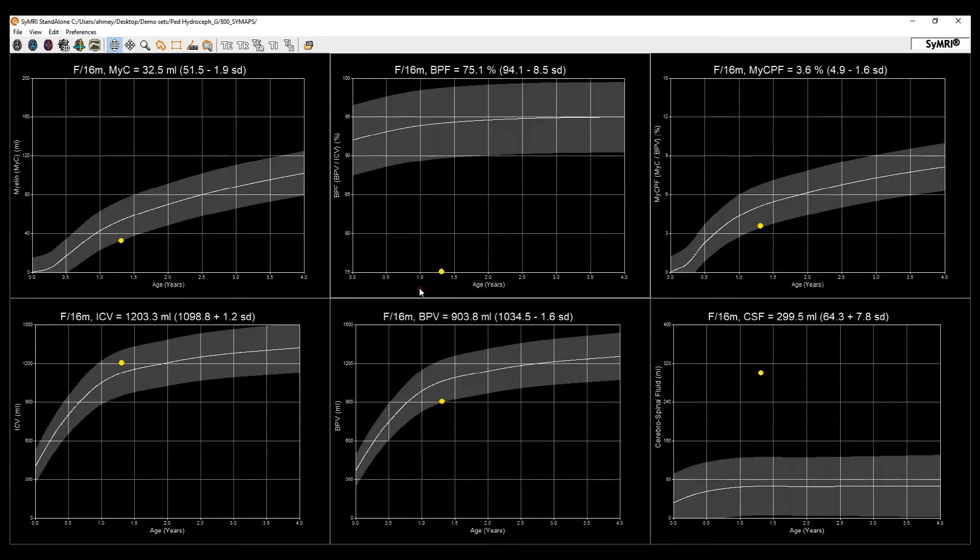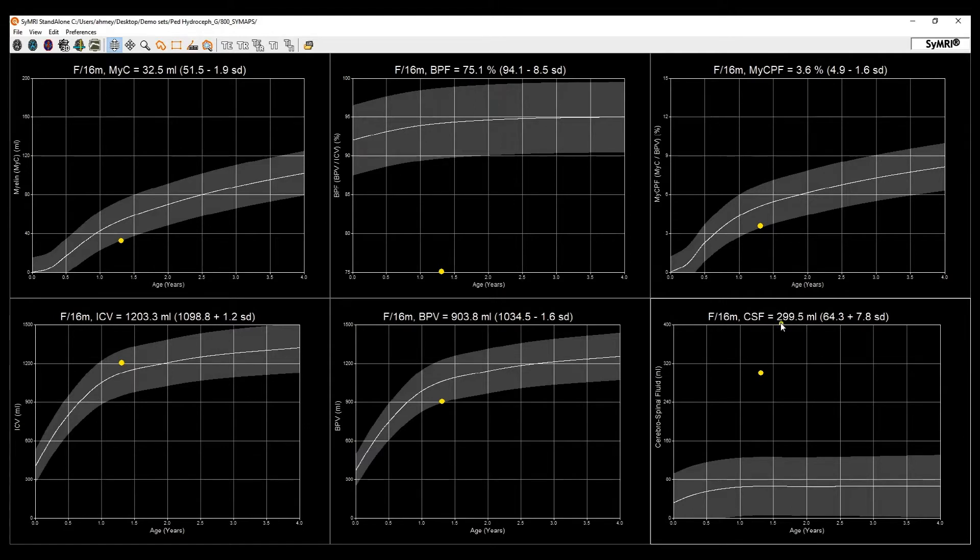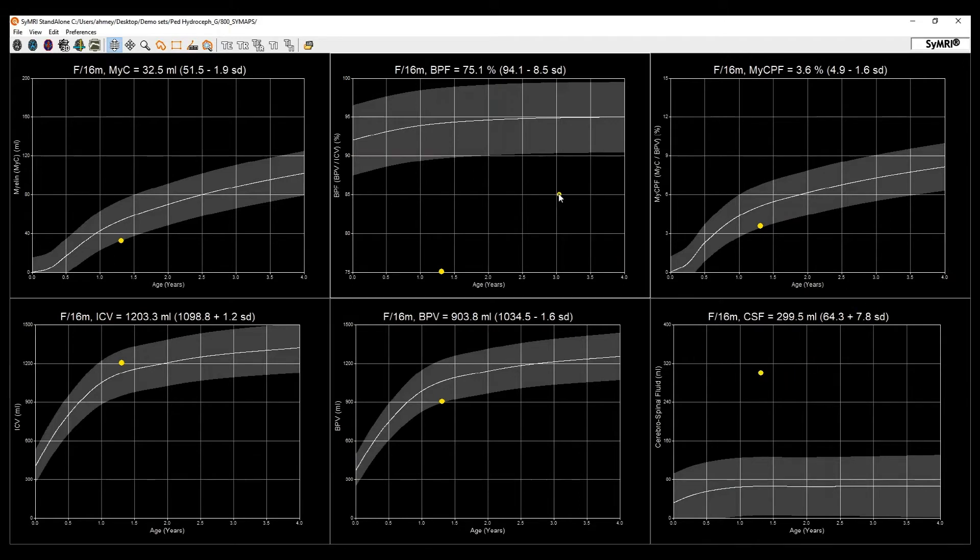This particular case belongs to a 16-month-old female with severe hydrocephalus, which can be quantitated by noting the CSF volume that is 7.8 standard deviations above normal and the brain parenchymal fraction or BPF being 8.5 standard deviations below normal.